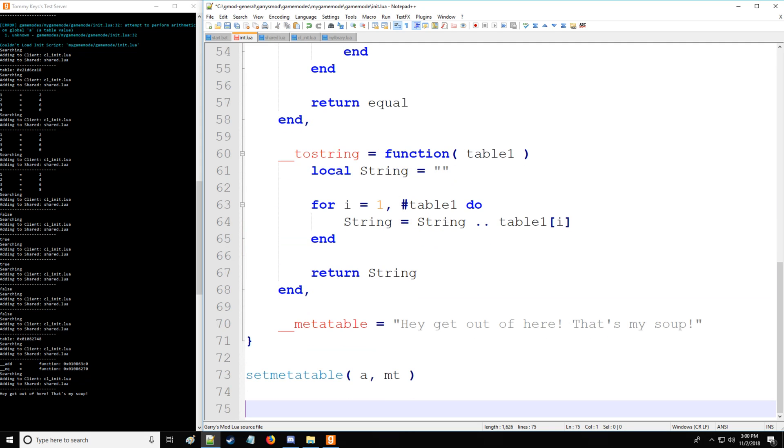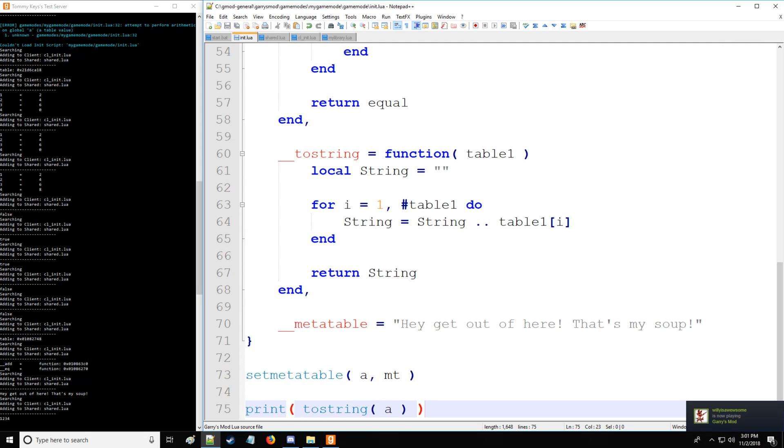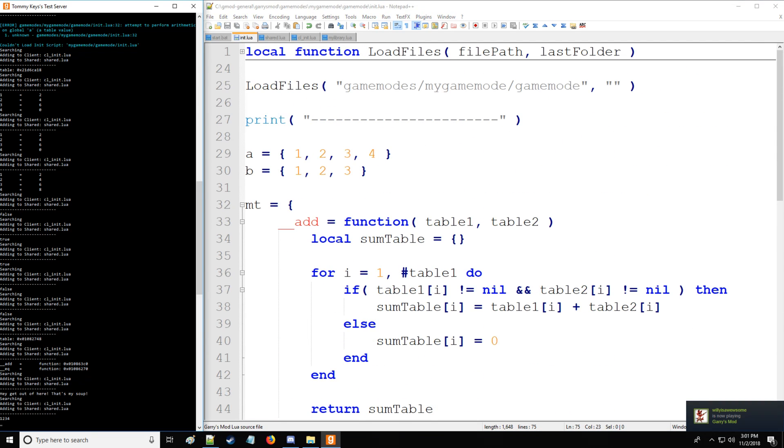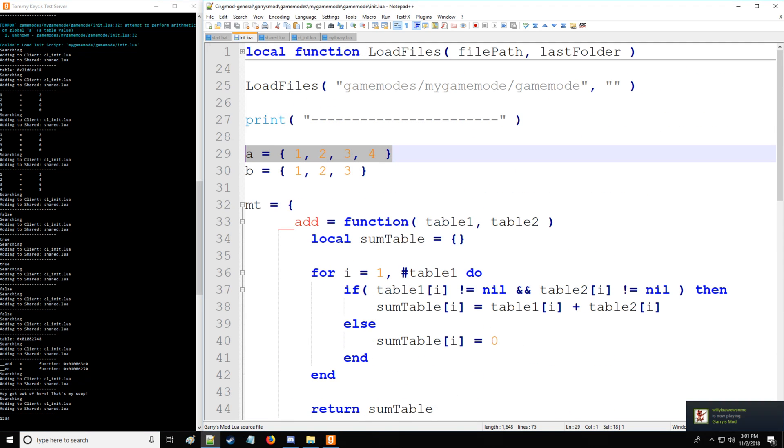So now if I go here and print tostring a, there you go, it says 1234, which is the value of this table.